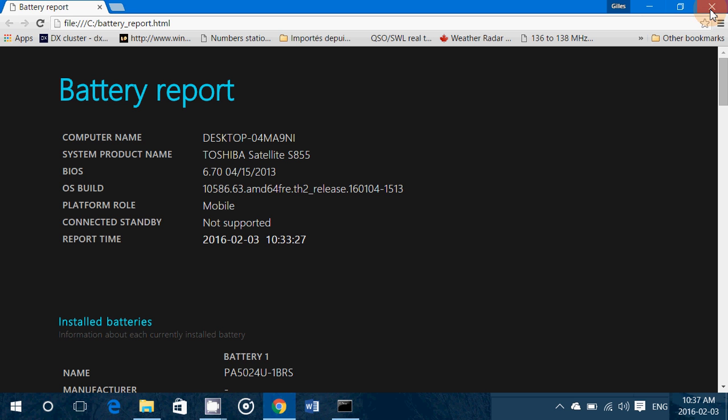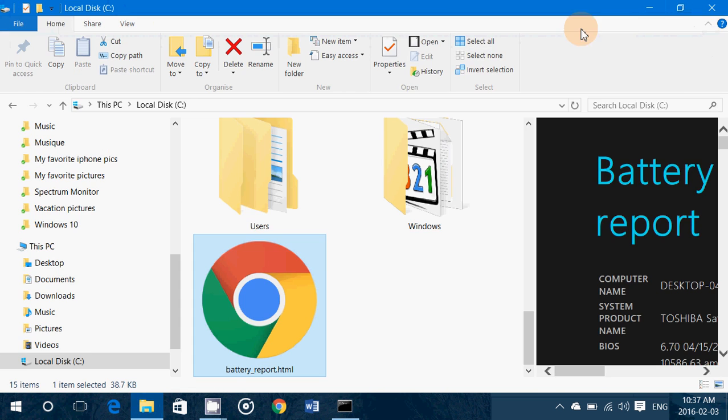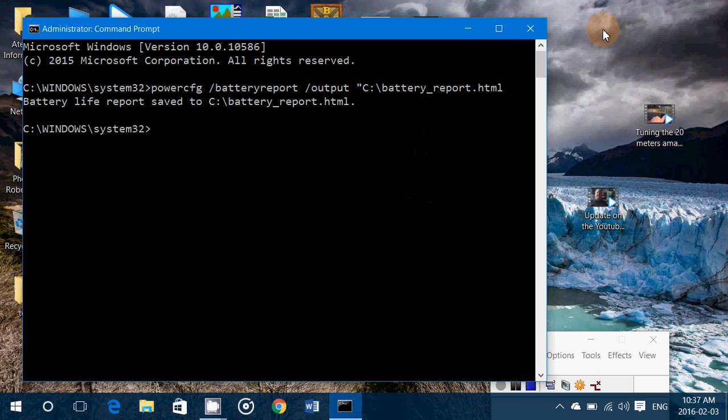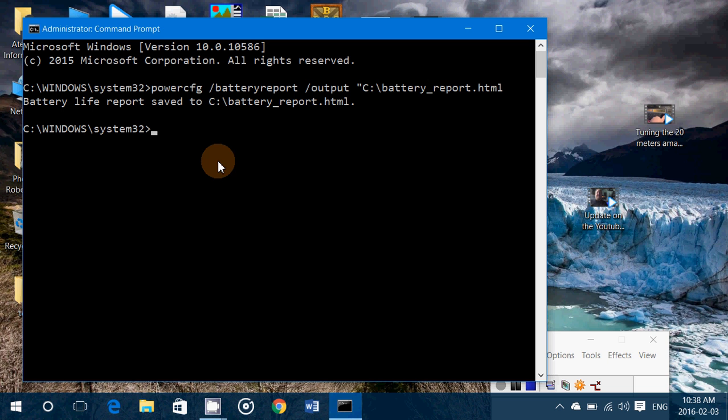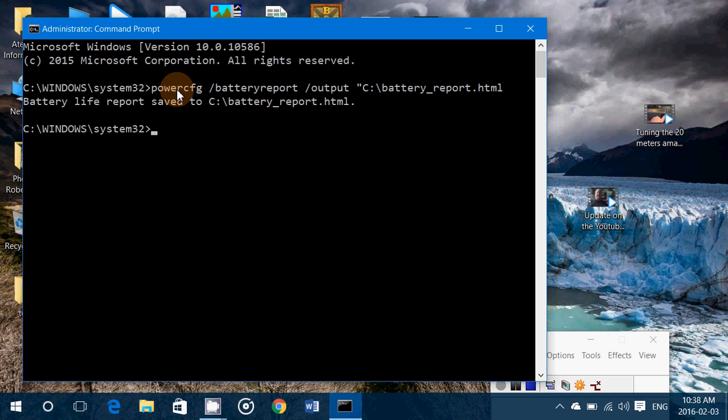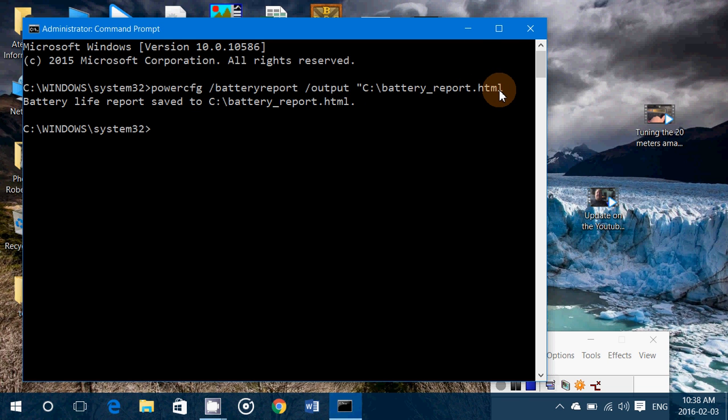Don't forget I will of course post the command line text in the description below the video so that you can copy and paste it if you want to test it, or else simply be patient and start typing powercfg and that little command up to the .html at the end. If you just type it exactly as you see it here it should work fine.